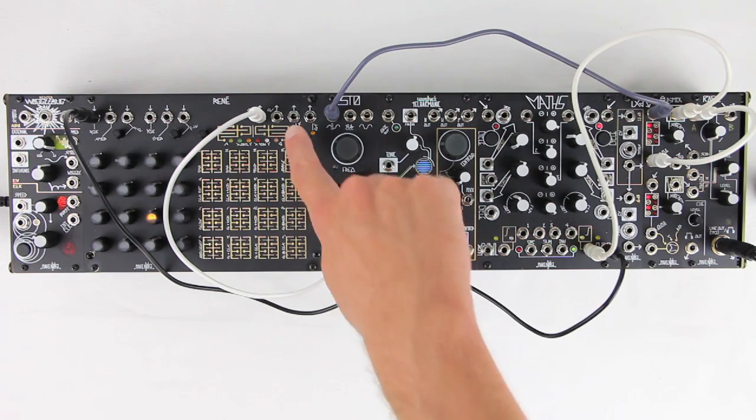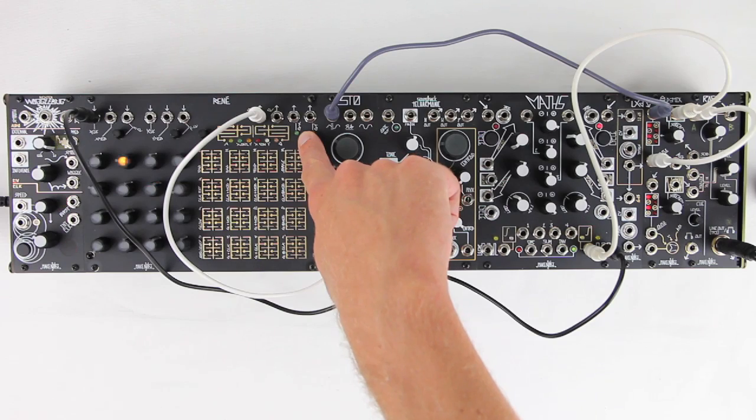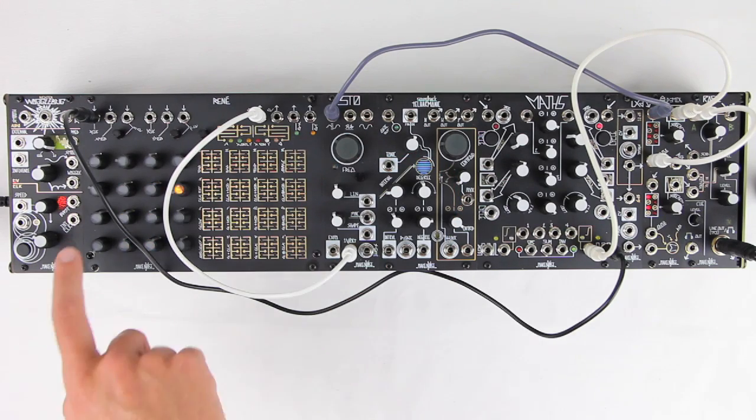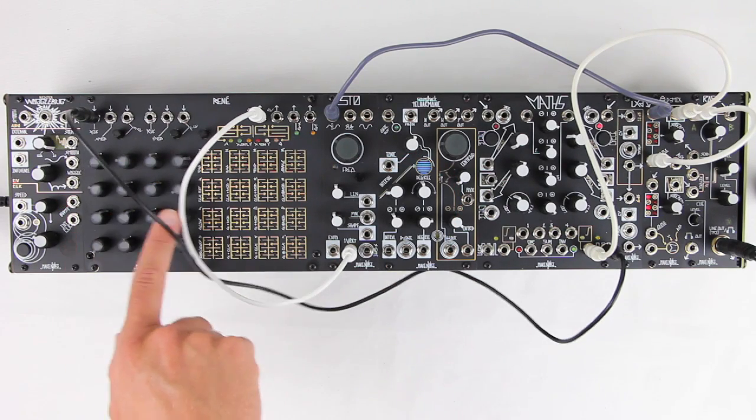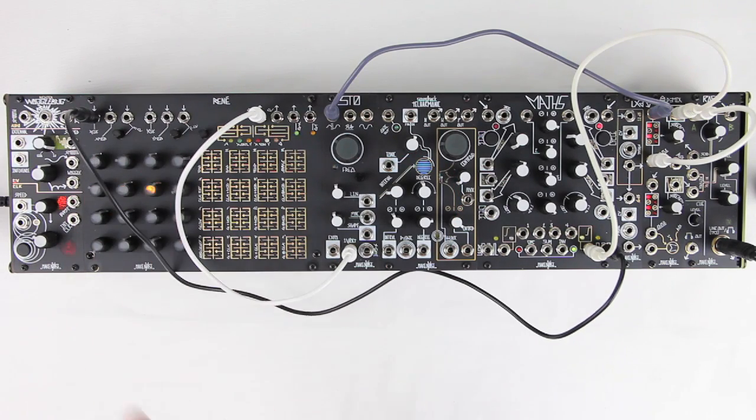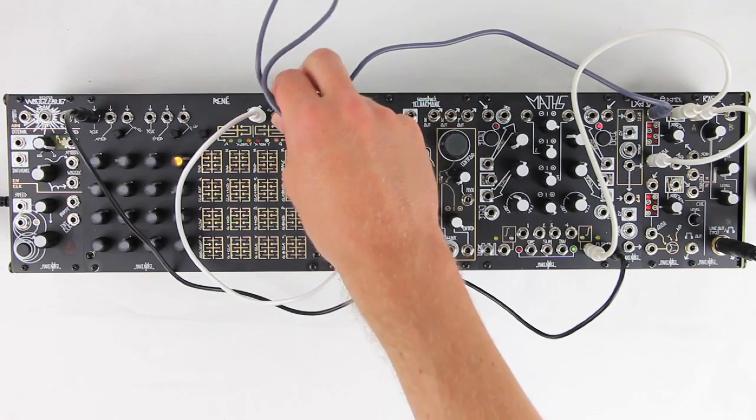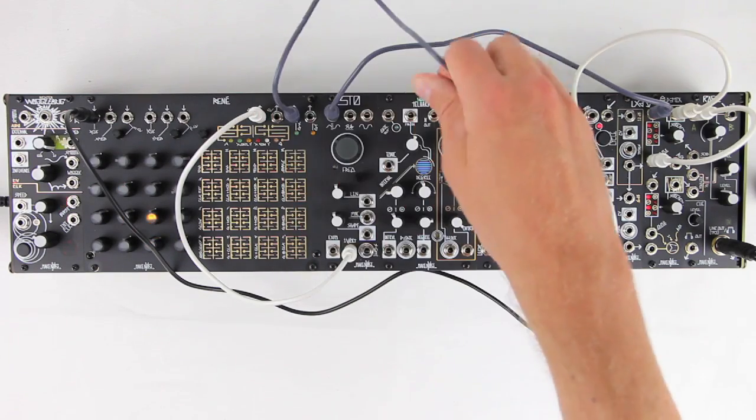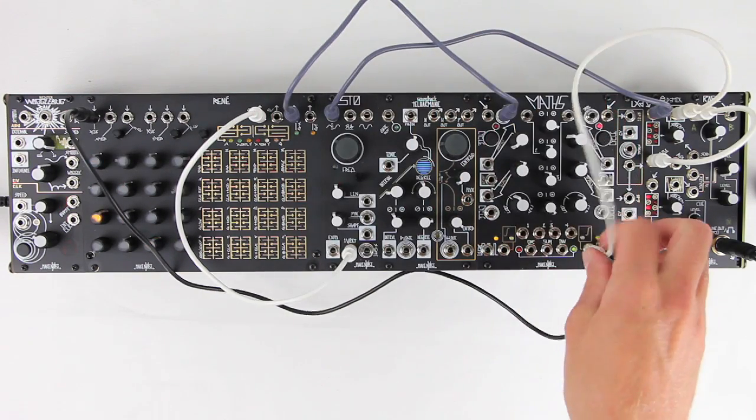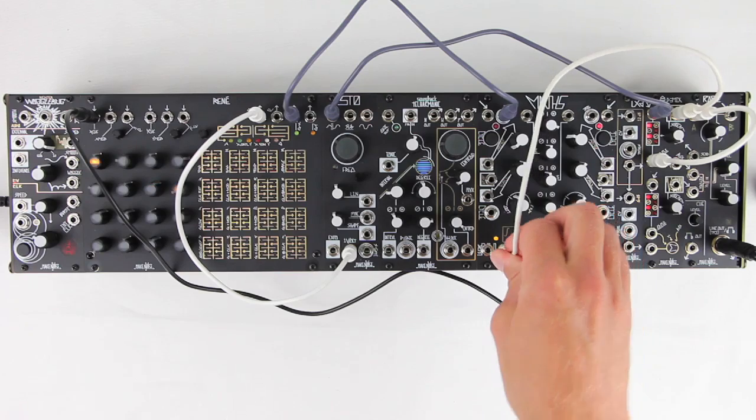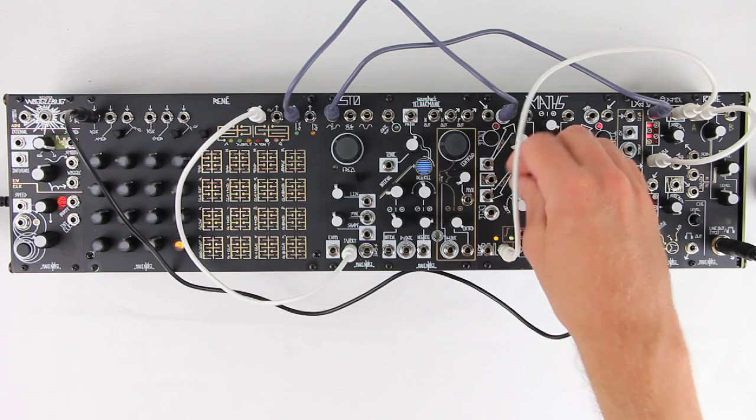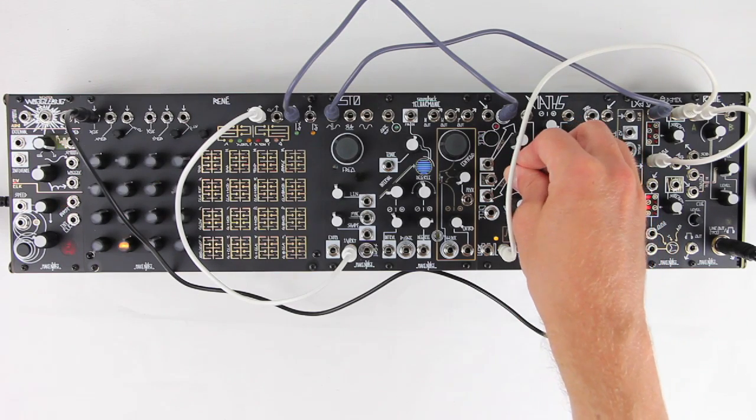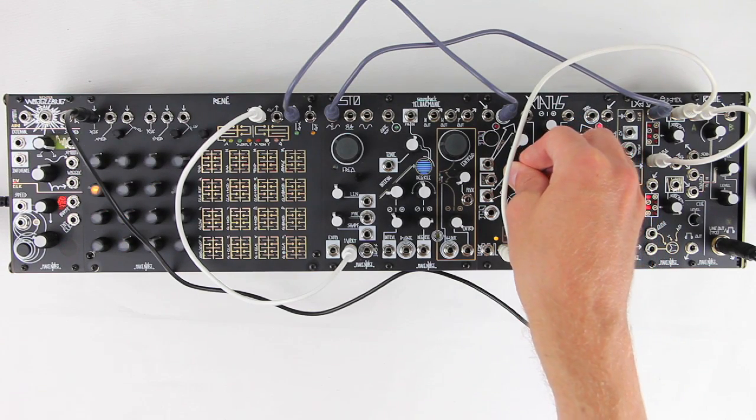The key to more intricate programming is the X-Gate output. Since the selected snake pattern is always moving horizontally, the X-Gate fires on every clock. If we use it to trigger a second envelope, we can use that to open the Modumix channel, and we can control rise and fall time independently of the clock rate.